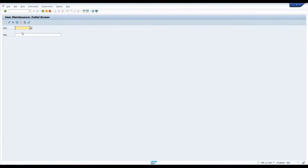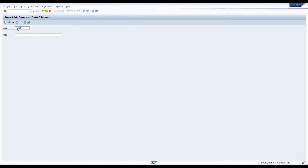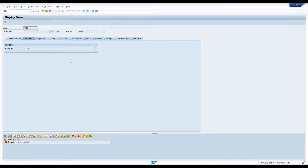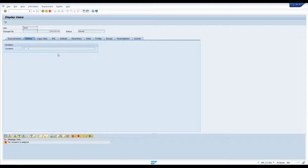Let's say we're working on a screen and we need to go to a new transaction. How do we go to a new transaction? Well, you might take the mouse and click in the transaction bar, or green arrow back a couple of times — but you don't have to do any of that. Let me show you how to go back first.